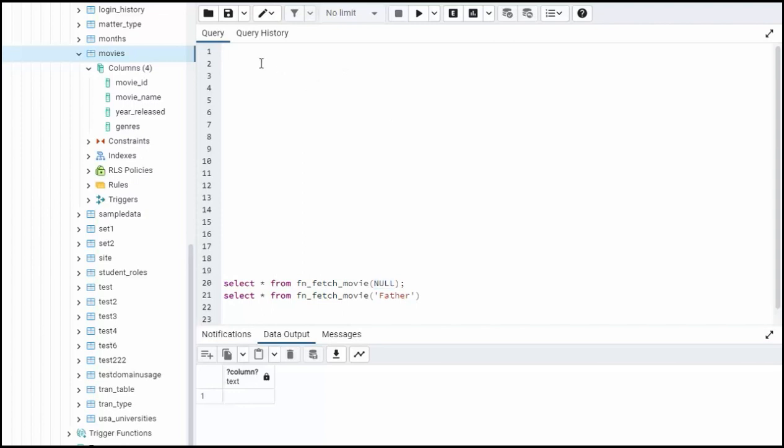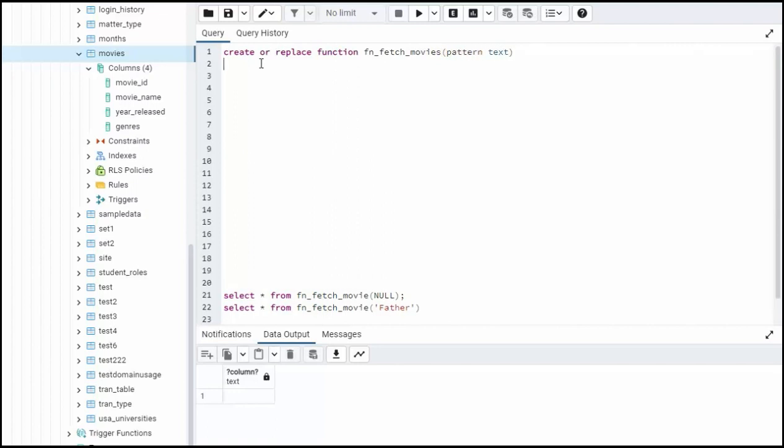So it all starts off with create or replace. Now what are we creating or replacing? Well, we're doing a function and the name of our function will be fn_fetch_movies. And what we're going to do here is our argument will be a pattern and it'll be of type text. Now after we get this done, we need to think about what is our return value. Now I said I wanted it to be of type JSON. So if I say returns, make sure you put that S, JSON as, this would give us just a scalar value,